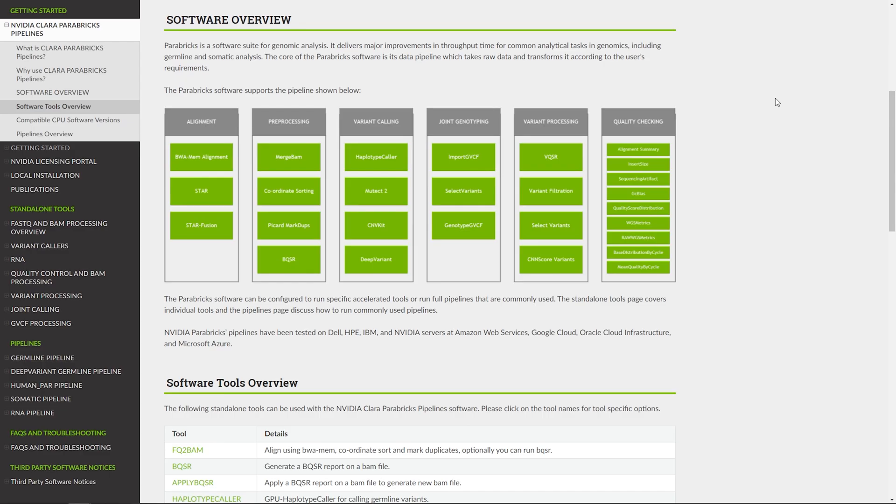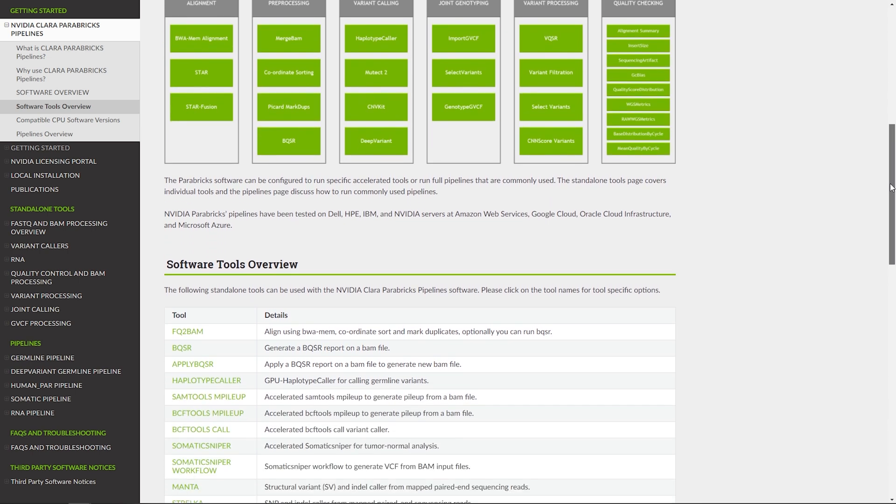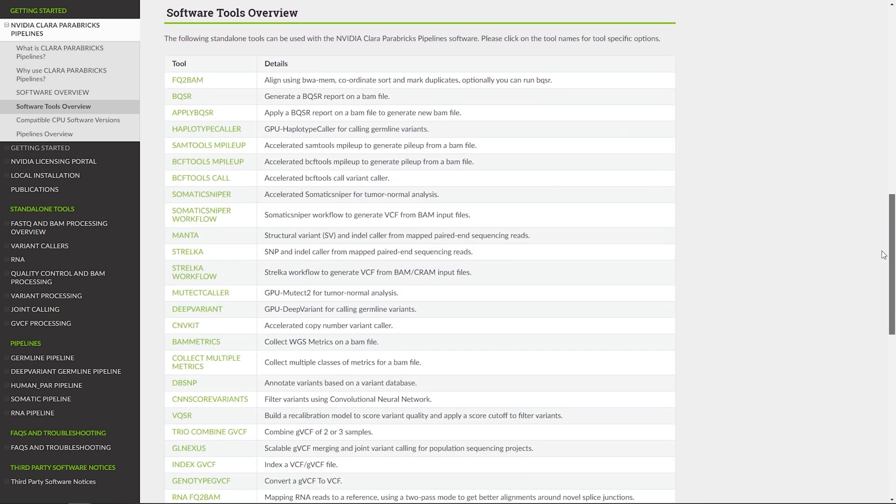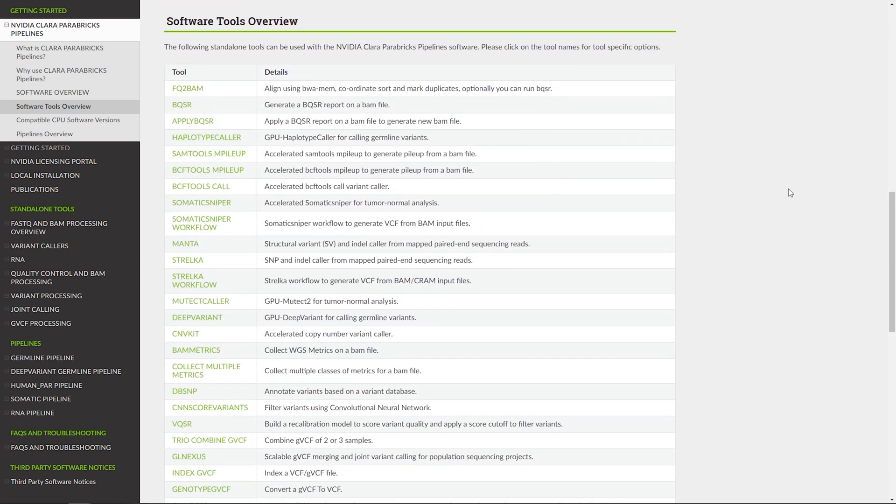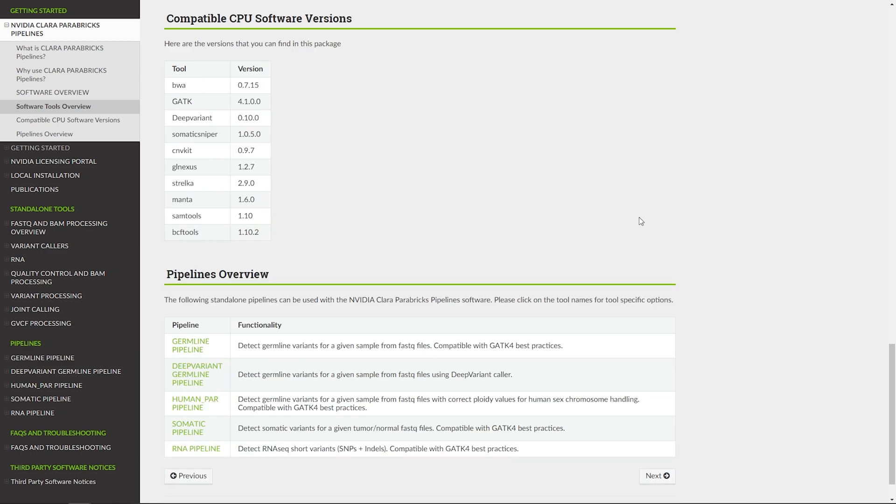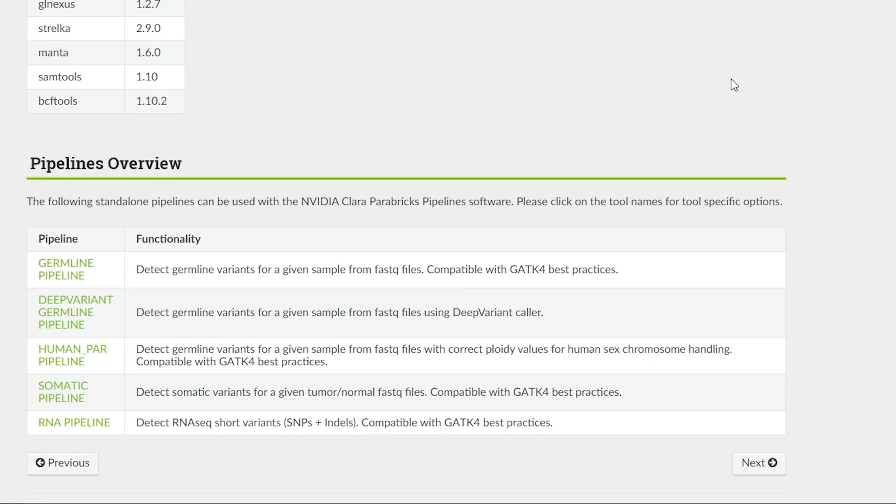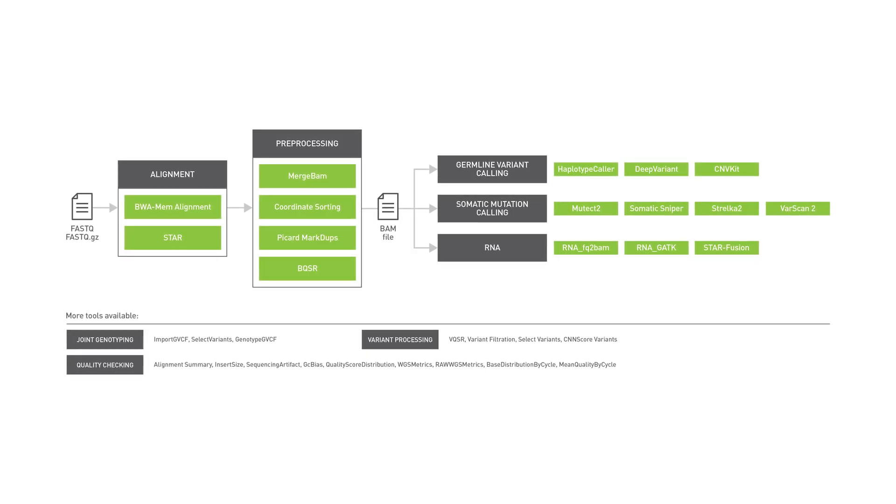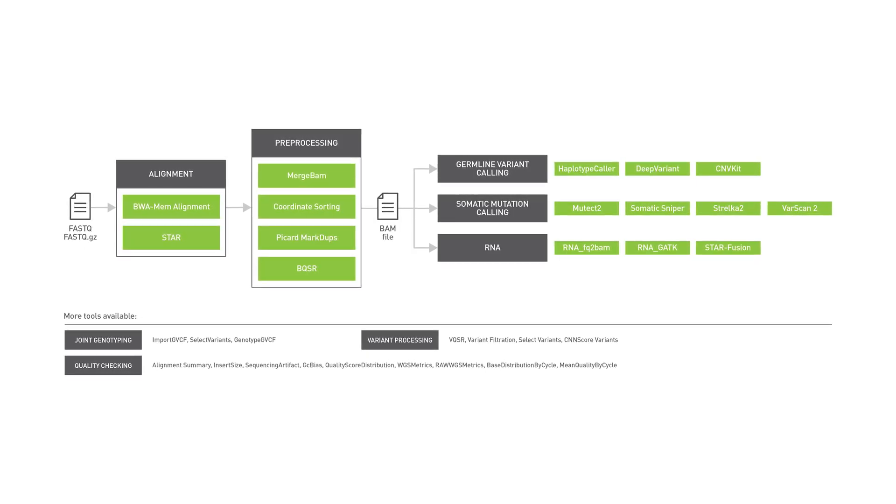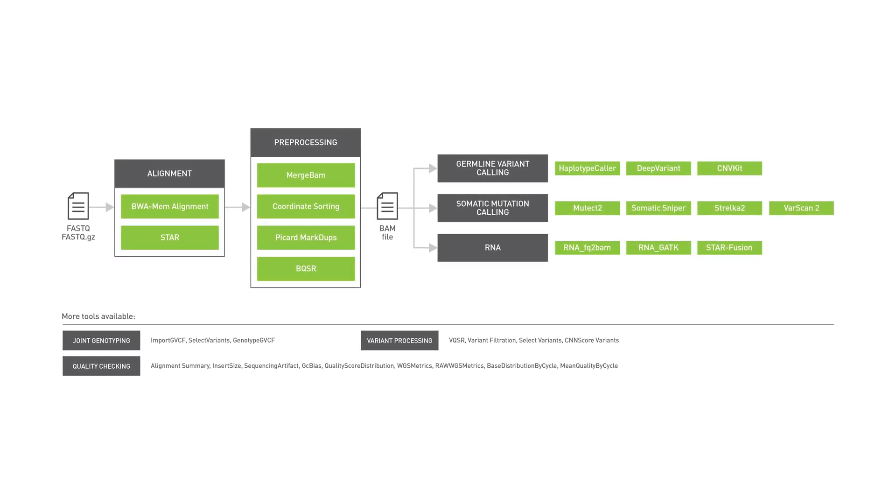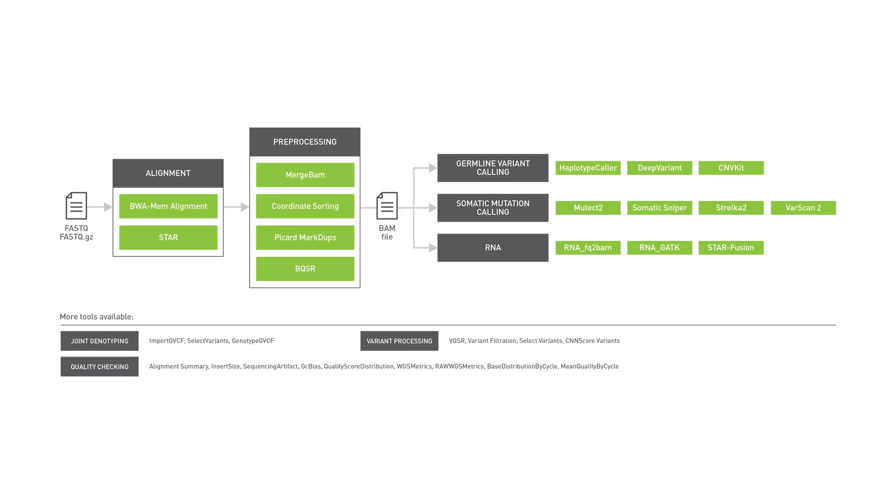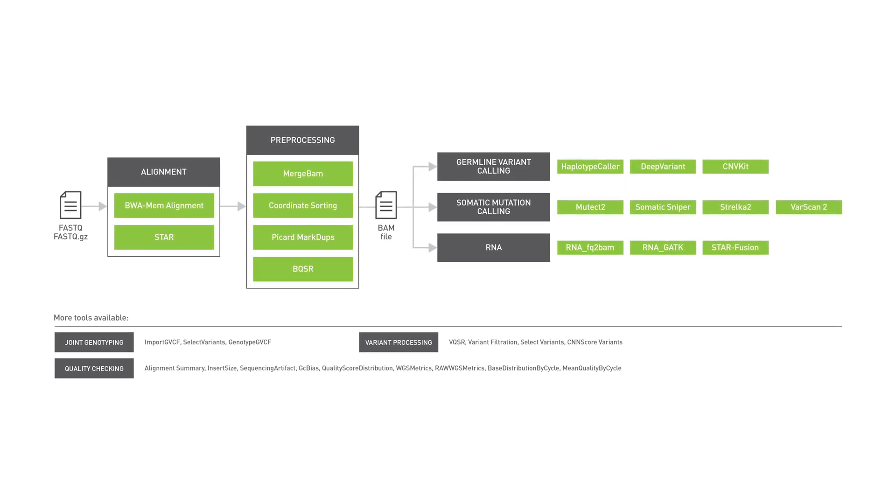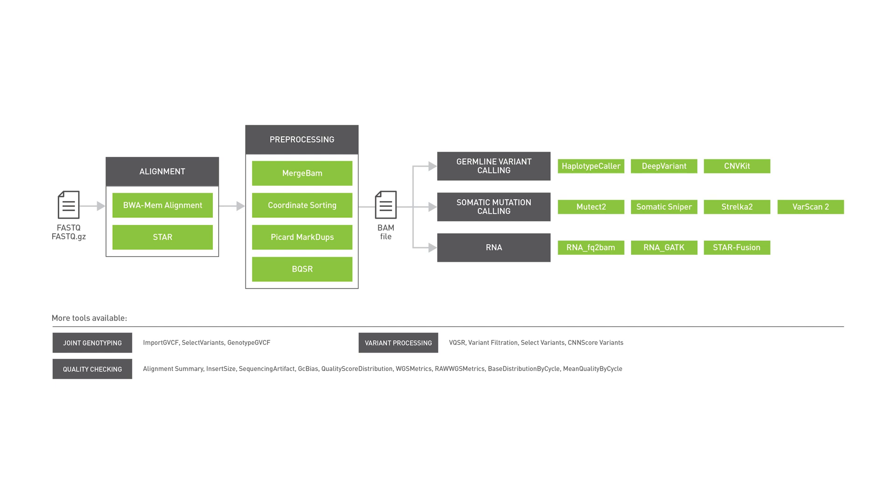Full documentation for all Parabricks commands and options is available at Tools Overview tab. The Parabricks software suite can run germline, somatic, and copy number pipelines end-to-end. It also includes accelerated quality control metrics. This graph shows the different tools that are supported and their options.